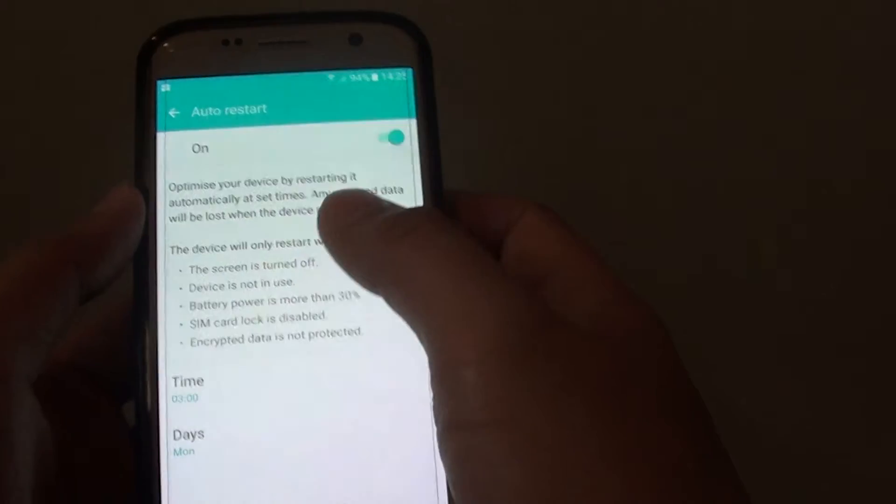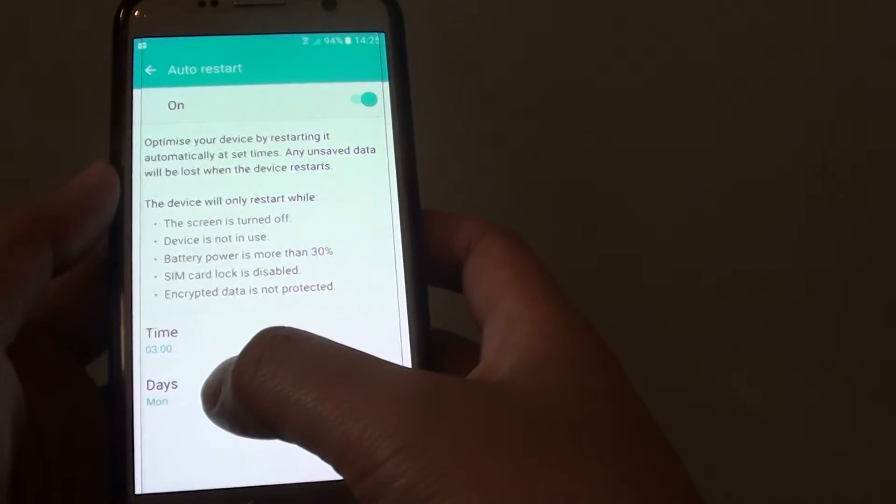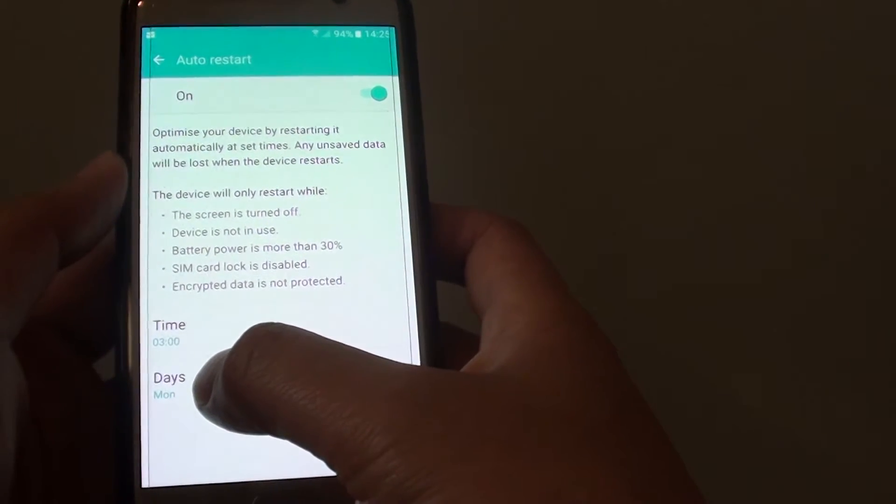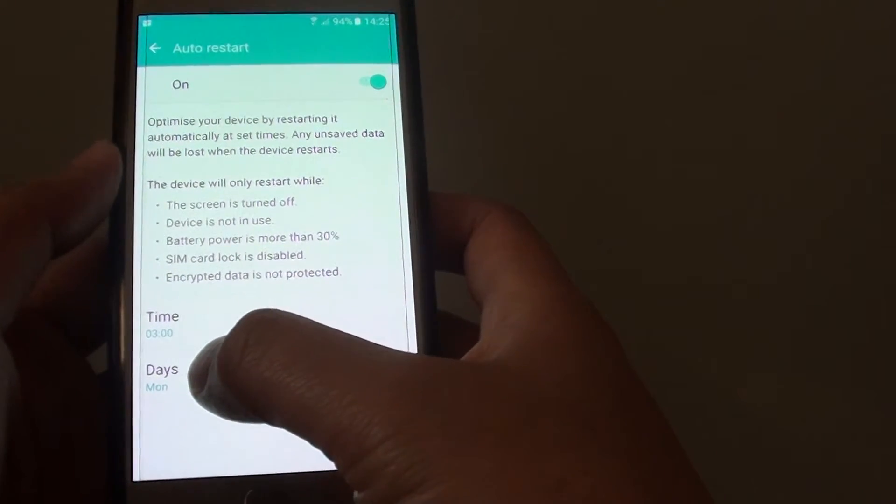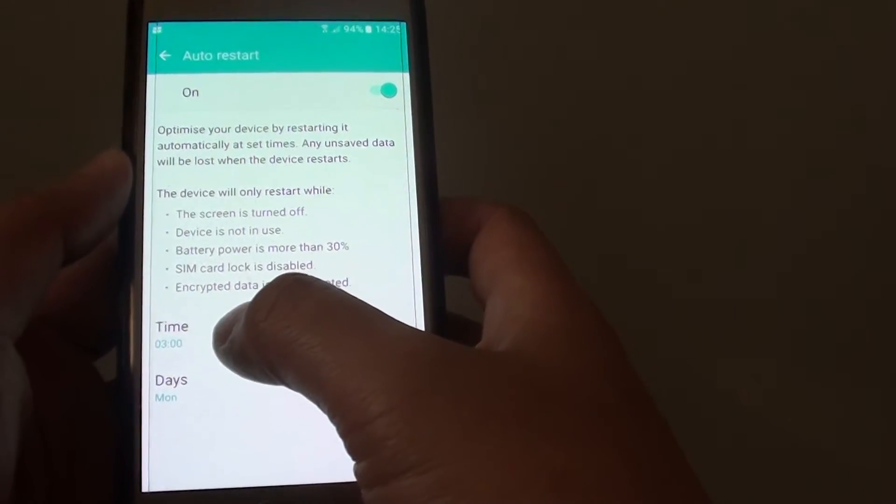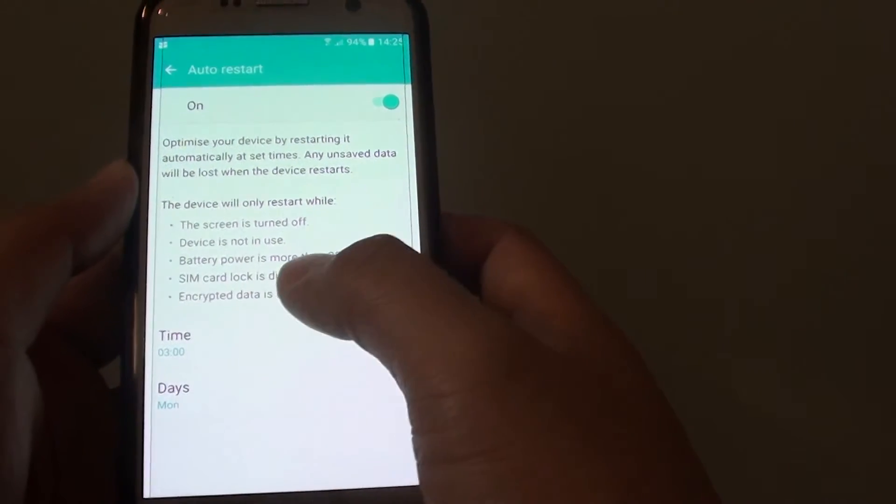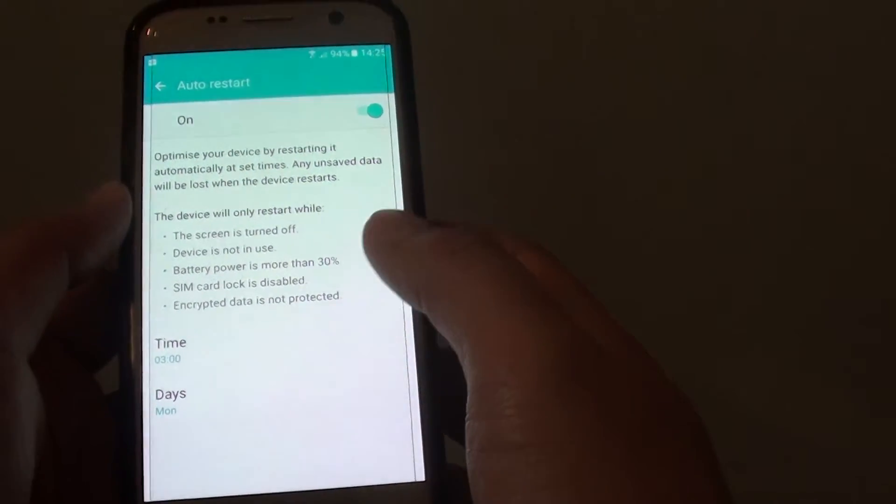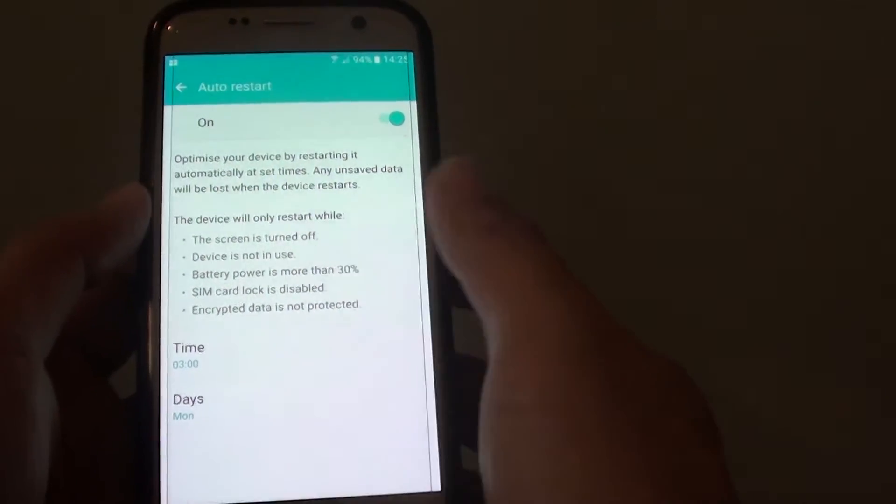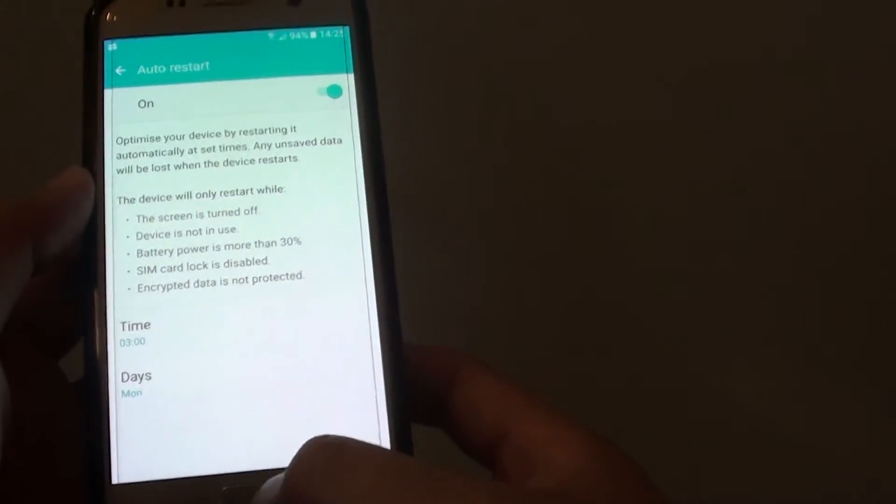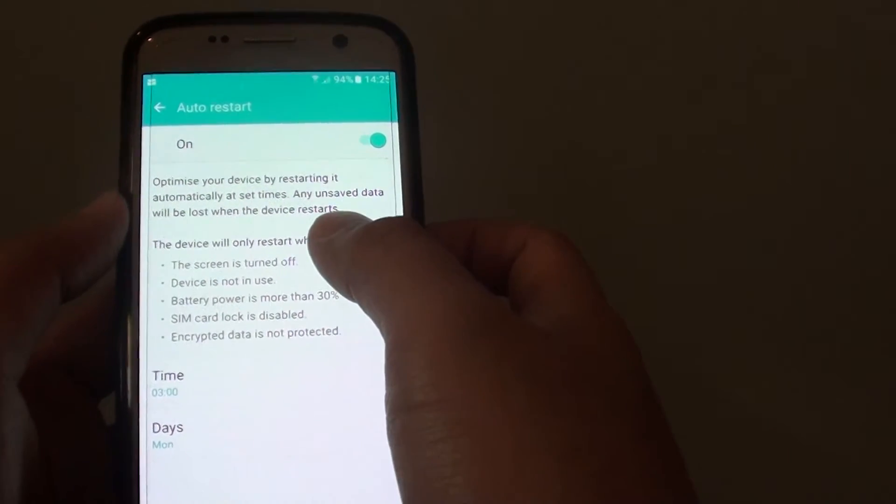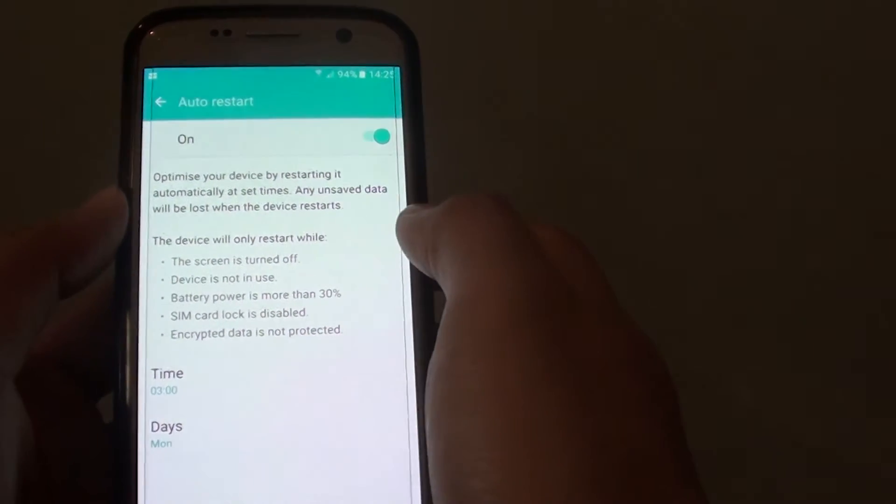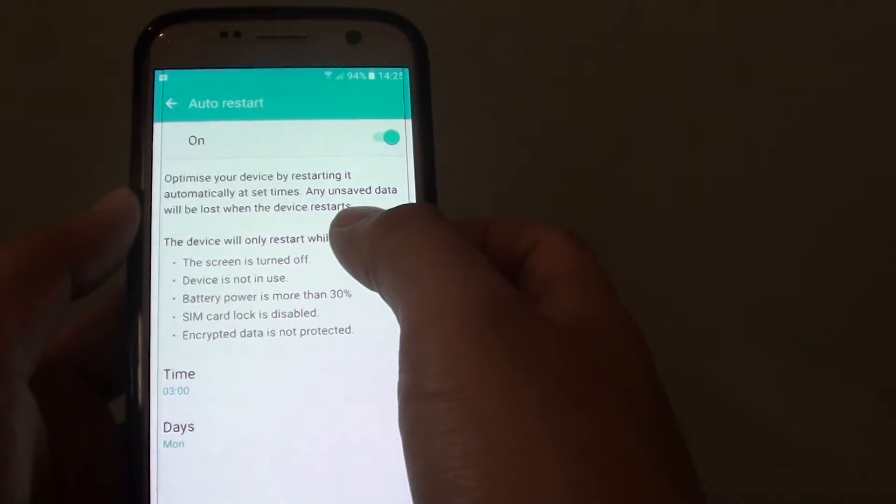So let's say we can restart on Monday, every Monday at 3 a.m. The device will get shut down and start up again, and this will help clear out any memories.